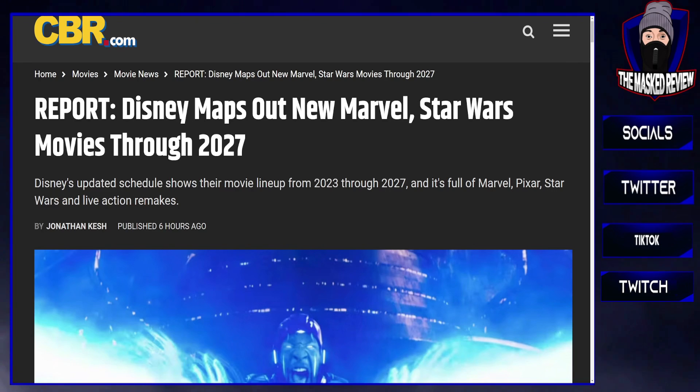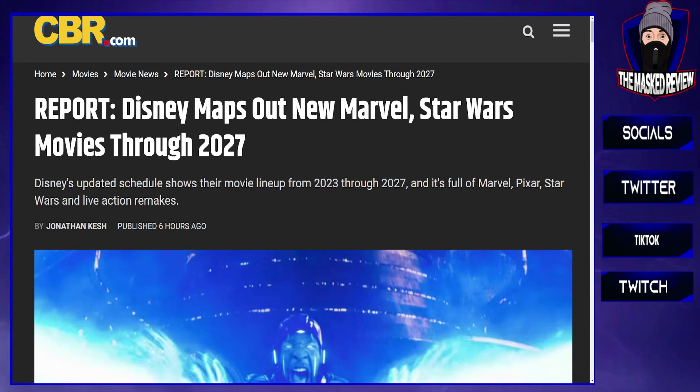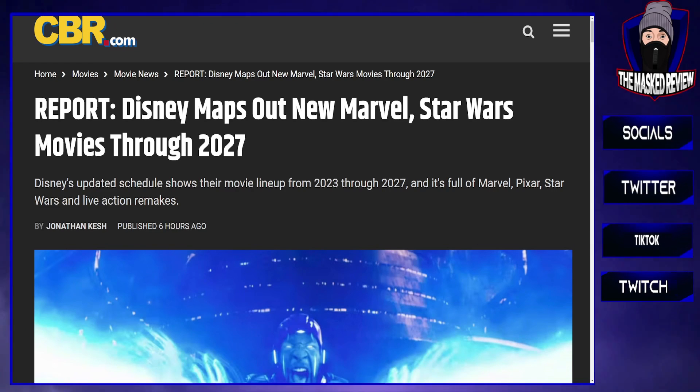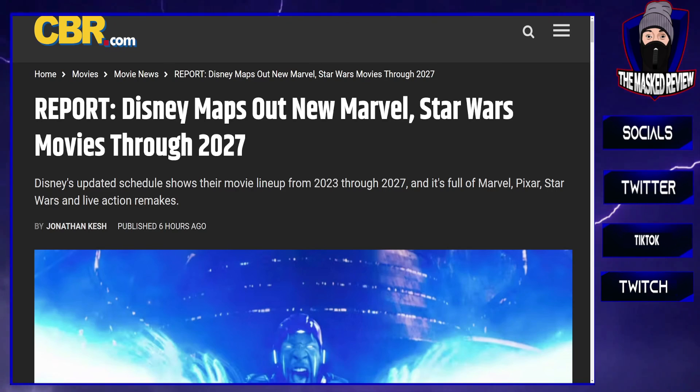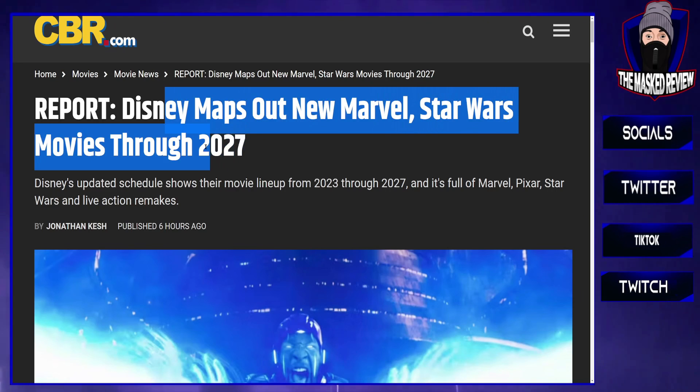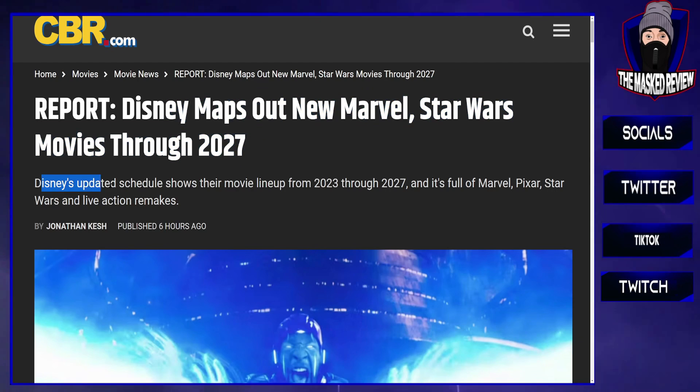Hey everybody and welcome back to the channel. News just in: Disney are after releasing their upcoming schedule up to 2027. This report from CBR.com shows Disney maps out new Marvel and Star Wars movies through 2027.